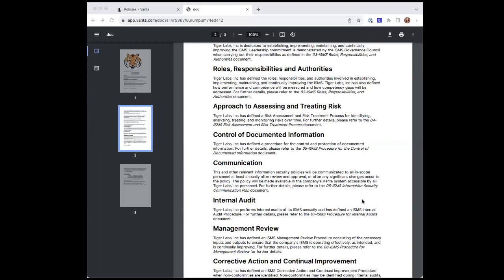We talk about internal audit, we state we're going to do that, and we reference the plan. Management review is similar. And then lastly, corrective action and continual improvement.